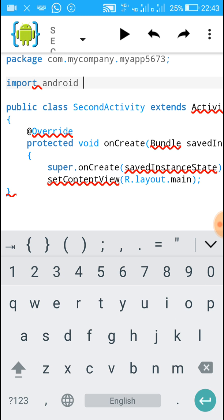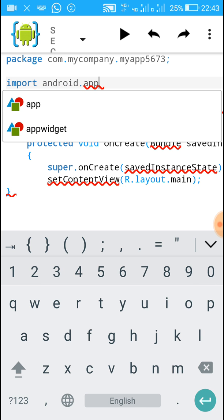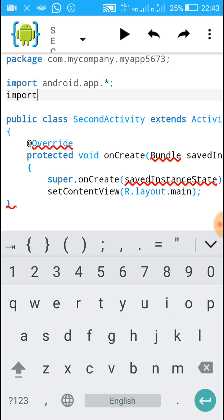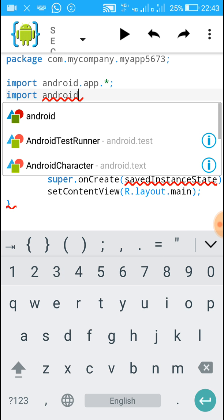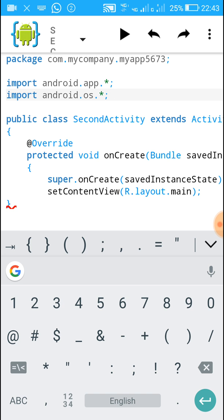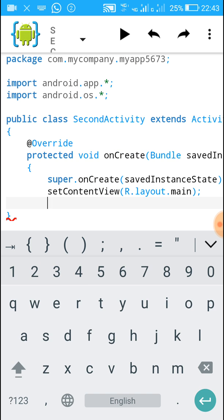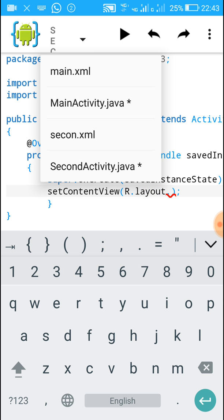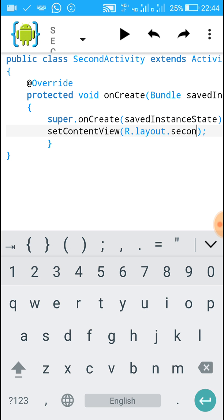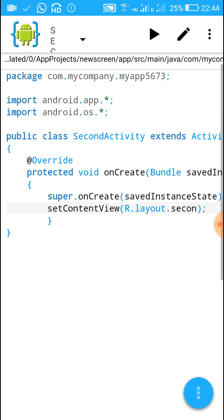After the package name we have to import android.app.* and a semicolon, and also import android.os.*. Change 'main' to 'second' and close the onCreate method with a curly bracket. Set the content view to second.xml — write R.layout.second — this will set the content view of this second page.